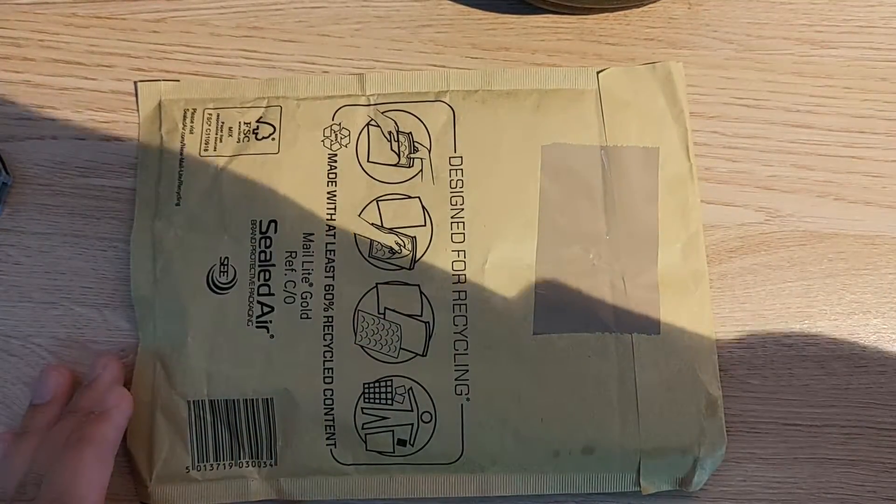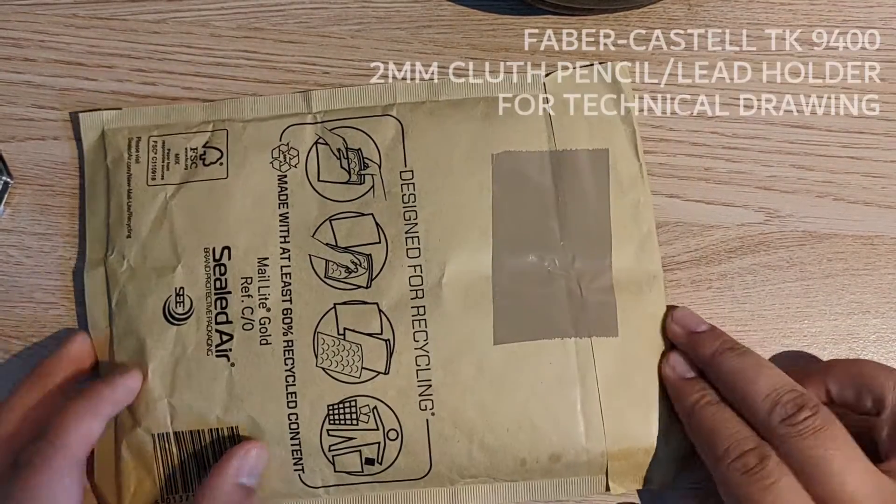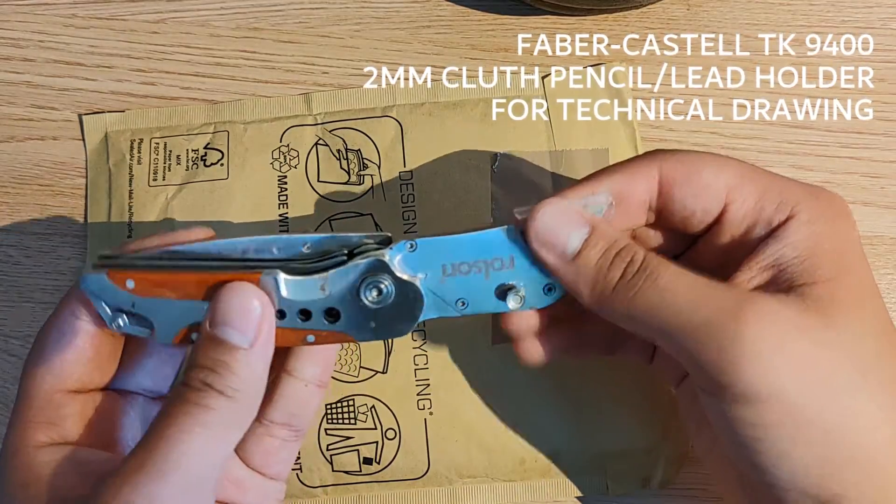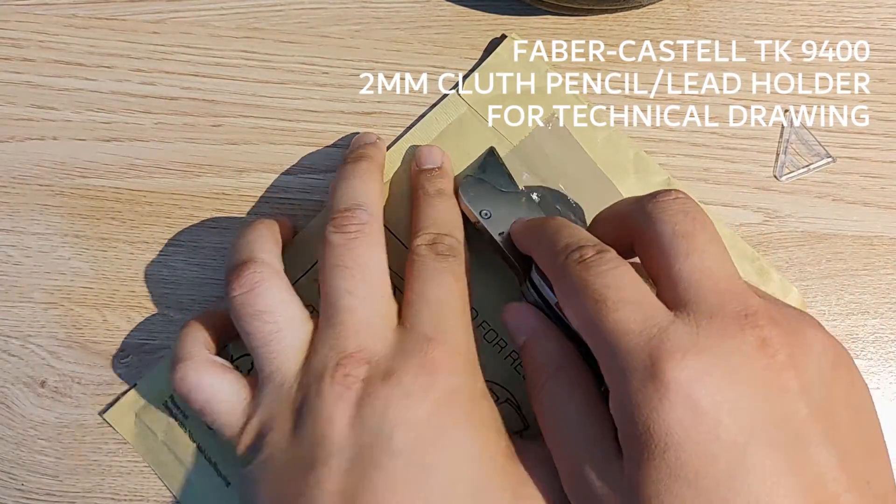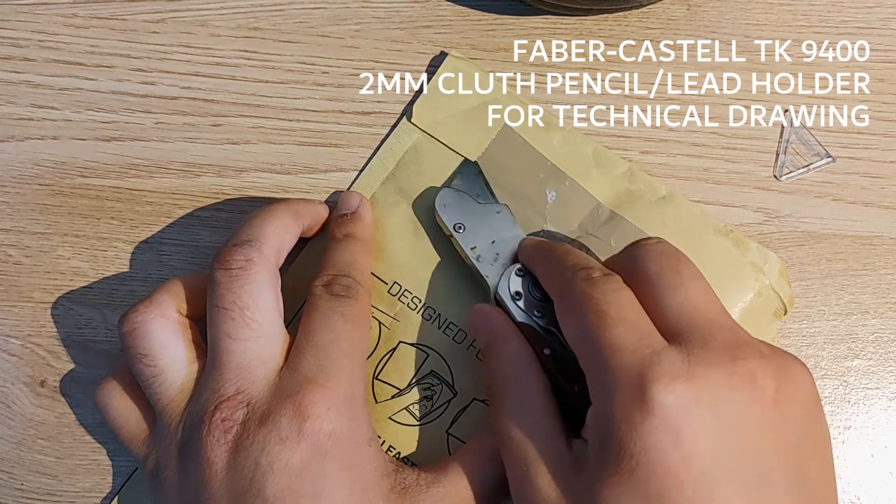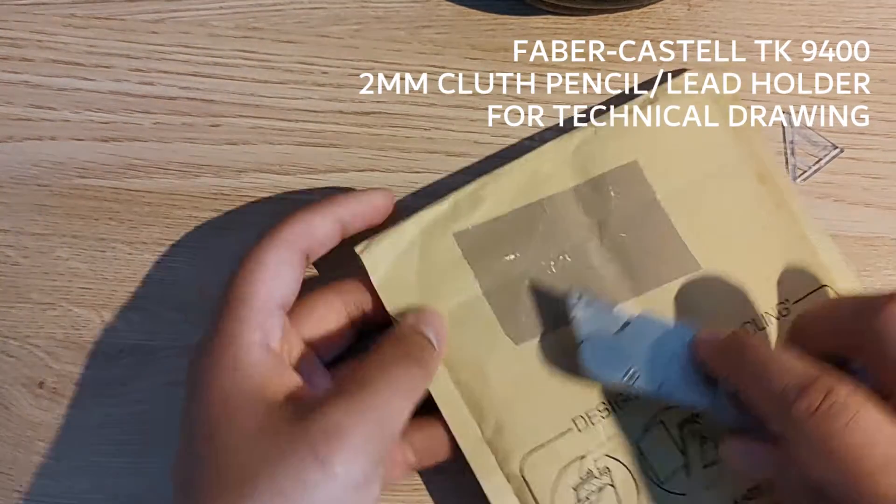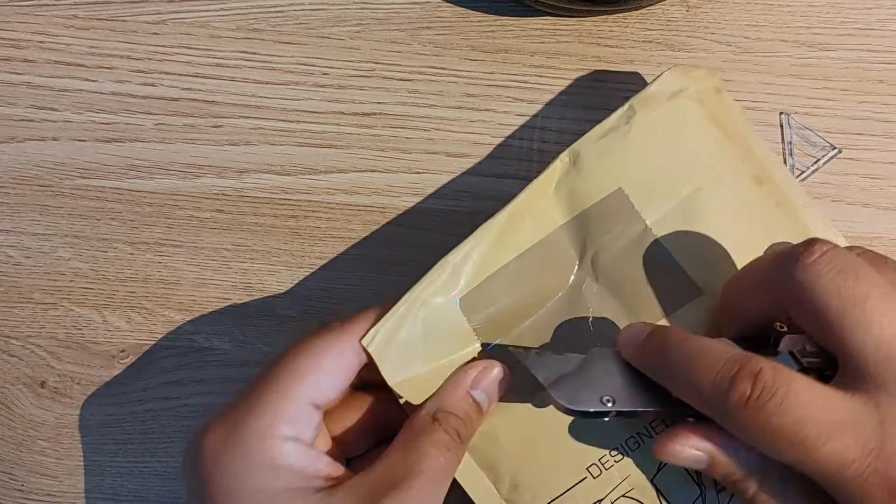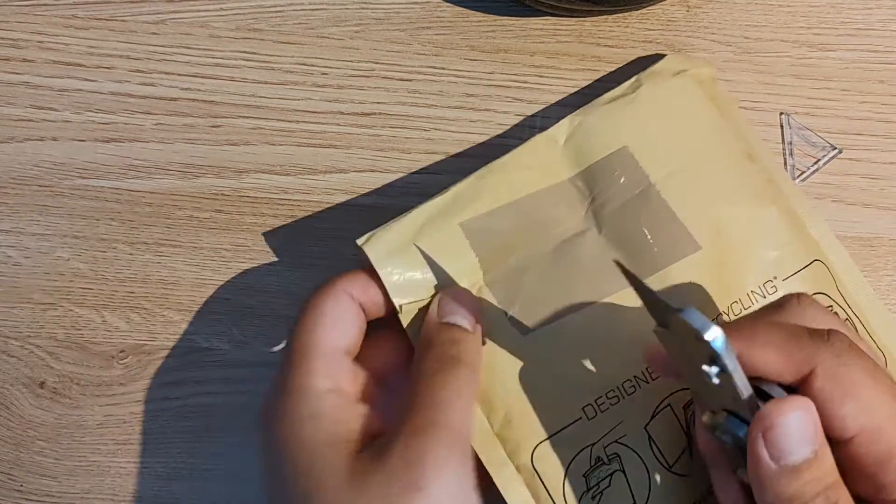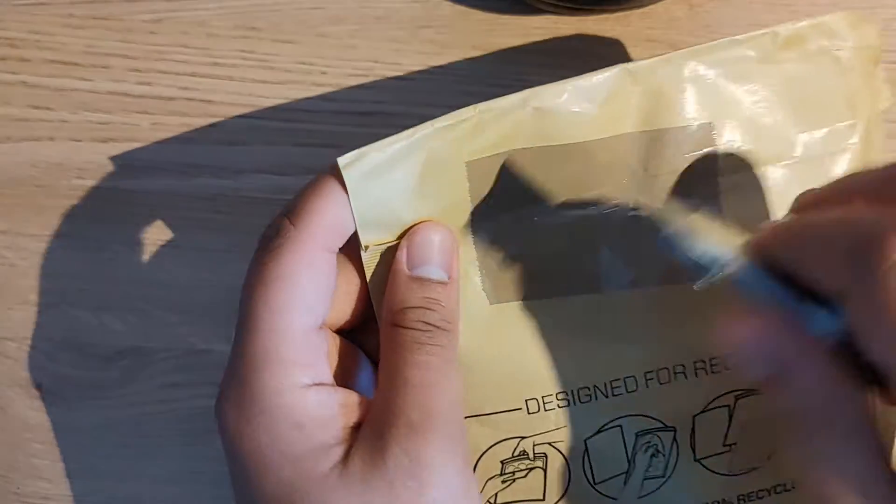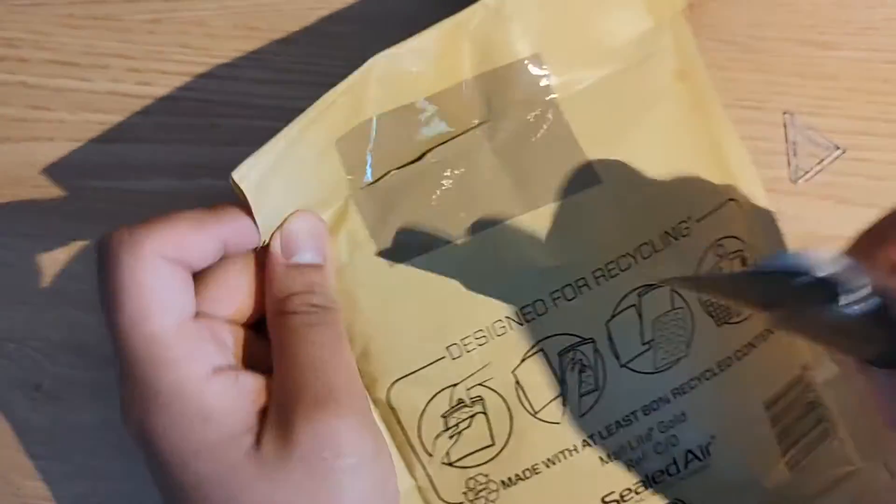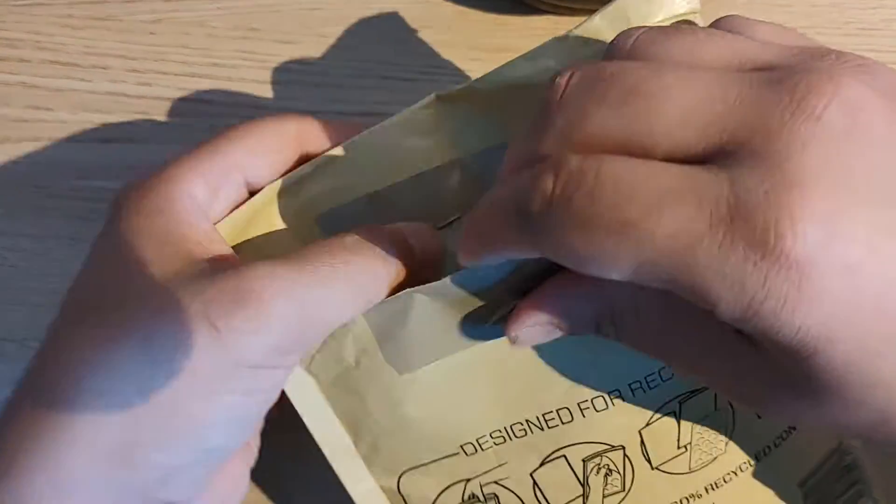I've ordered a Faber Castell TK9400 clutch pencil for technical drawing and I've recorded an unboxing and unwrapping. I'm just adding this commentary to go with the video. So I'm just going to unwrap this here.